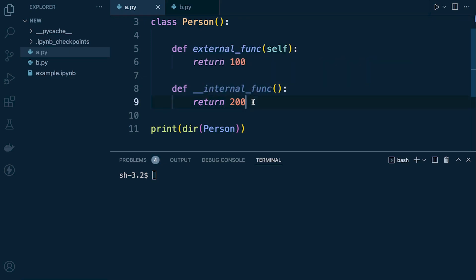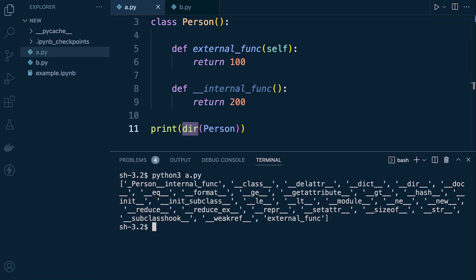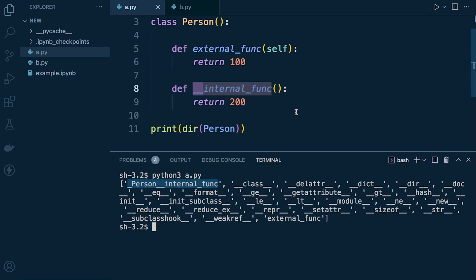Here we have a class called Person with an external function and an internal function, where the internal function has the double underscore prefix. Using 'dir()' to list all functions in the class, we can see that the internal function has been renamed differently — this is the process of name mangling, where the method is mangled to include the class name.